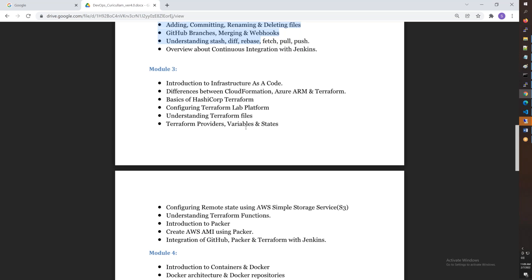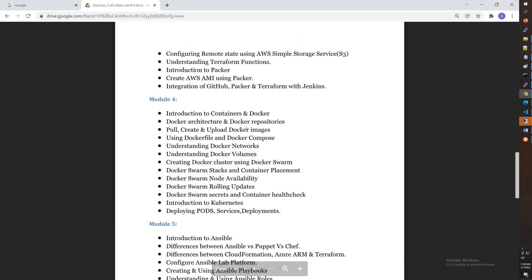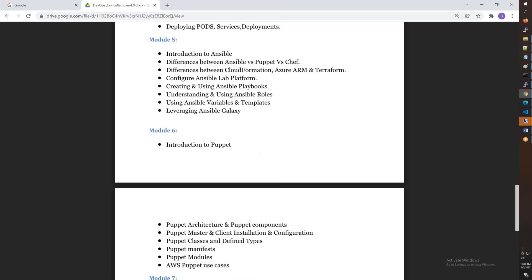Module 4 covers Docker — Docker containers, Docker Swarm — and an introduction to Kubernetes. That portion takes about two weeks to complete. After that, you have Ansible and Puppet for configuration management.